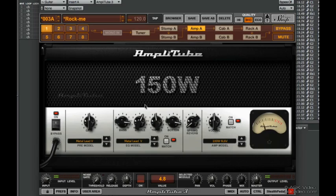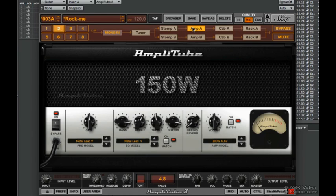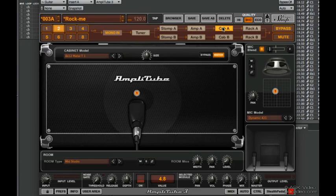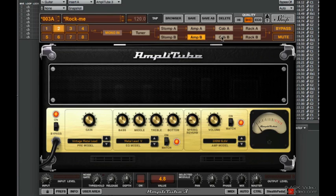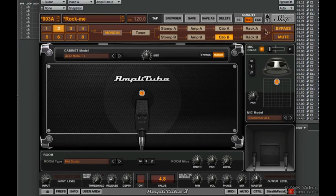Wait, there's more. We can add another amplifier — we can have two amplifiers, we can have a whole stack of amps. Changing the routing: we have an amp here, cabinet, amp here, cabinet. Basically it's going straight out. Take a listen.